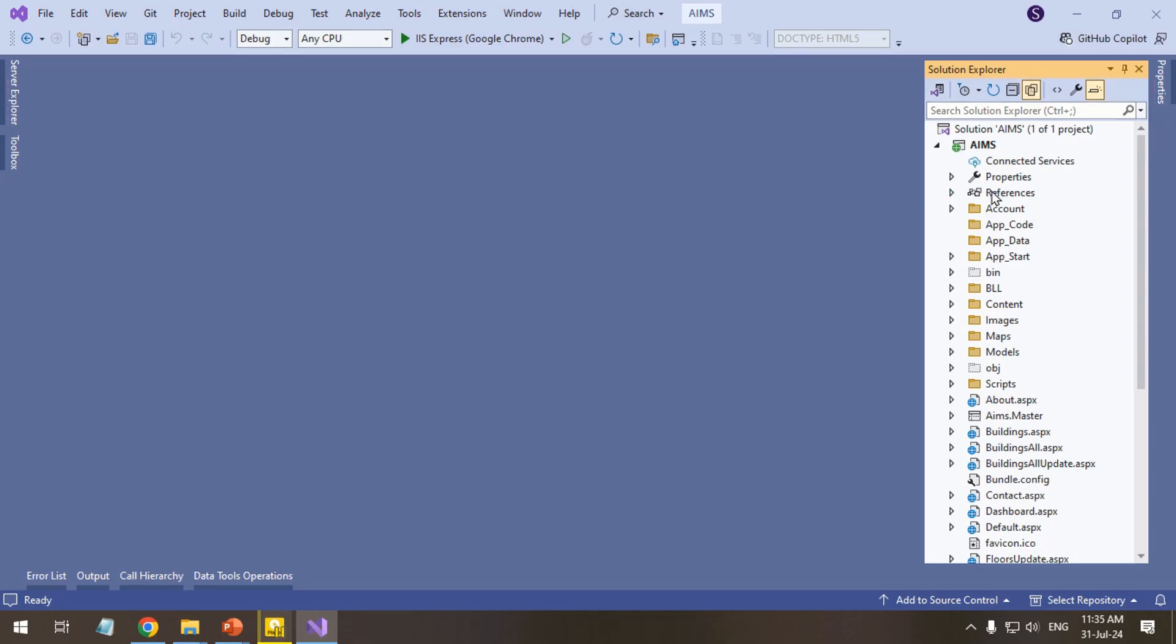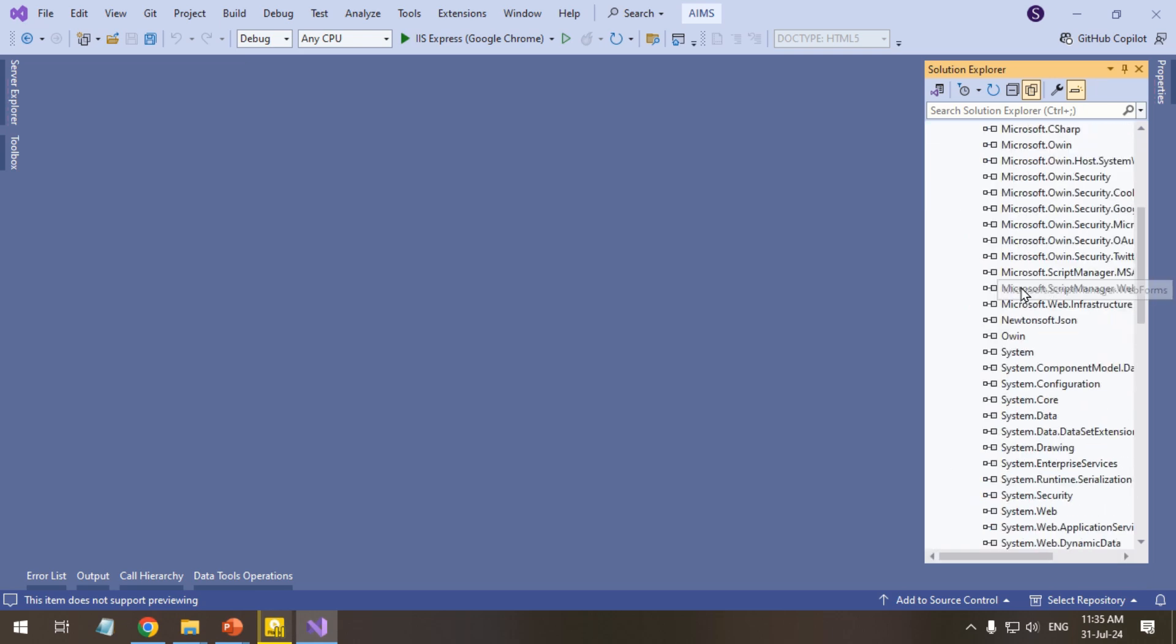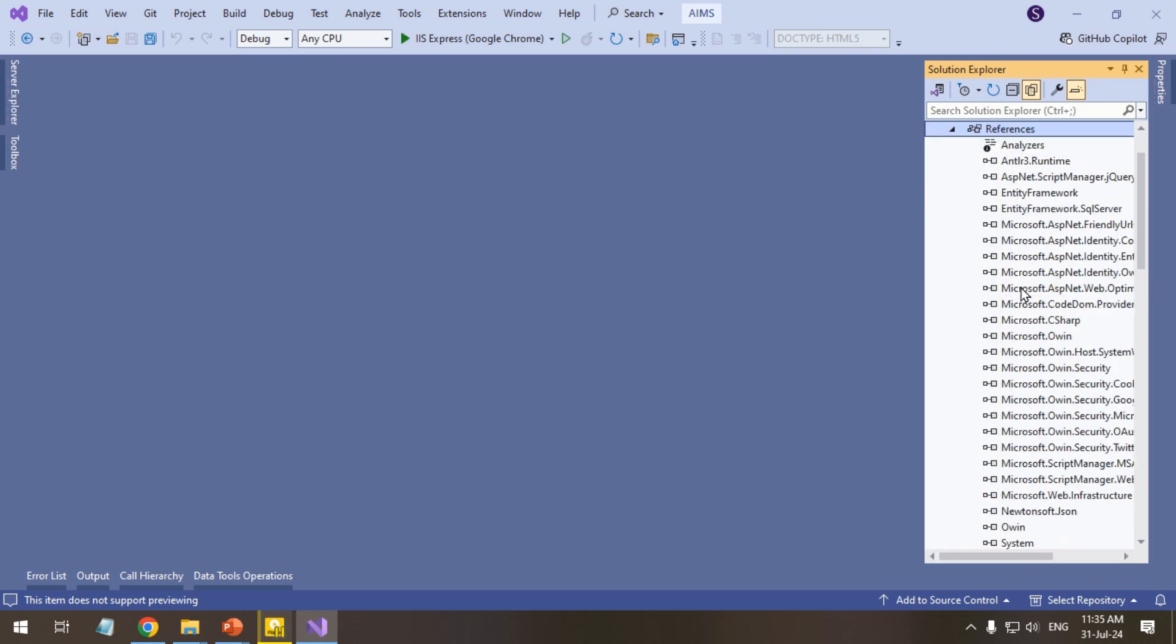Review the project's references. Add missing references or correct existing ones.